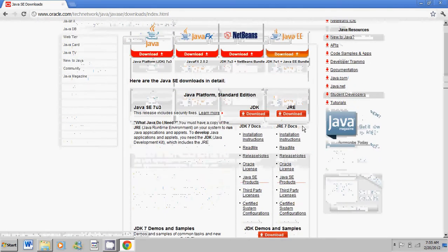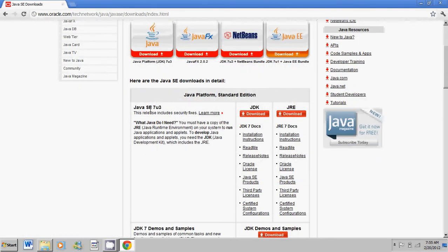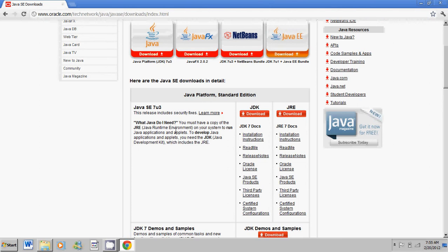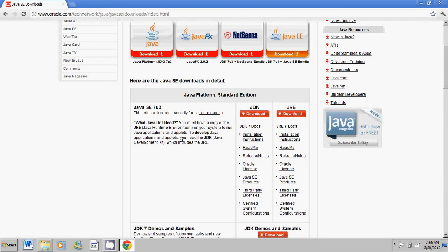So go ahead and scroll down until you see Java SE 7 U2. Now this is the latest Java JDK. So go ahead and click on the JDK download button. Not the JRE. The JRE download button is something completely different. We don't want that. So go ahead and click on the JDK download button.